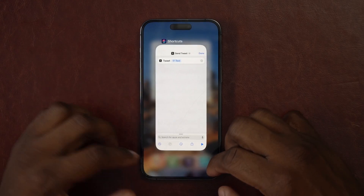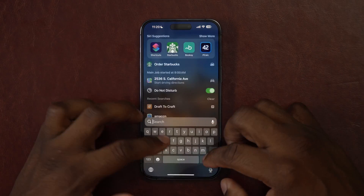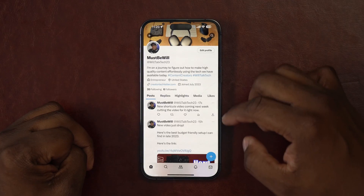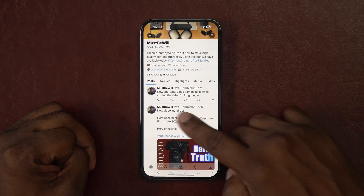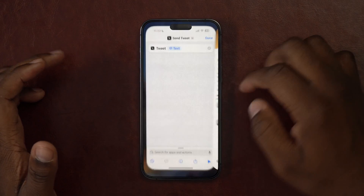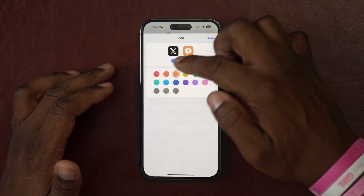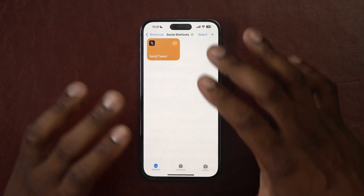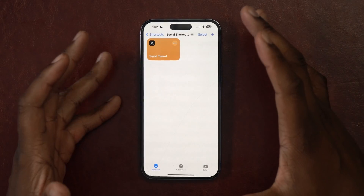If we come over to Twitter we can confirm we actually did it. I click Home, then my profile — and there it is: 'New shortcut video coming next week, cutting the video for it right now.' Pretty cool. This is all I need. I can change the icon if I want, but I like it as is because it lets me click on it, know what it is, send a tweet, and never actually enter the Twitter app. For a quick post where I want to stay in my workflow without getting distracted, that's what I'm going to use.